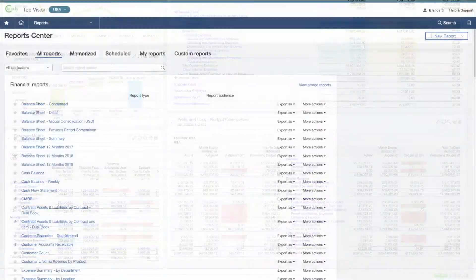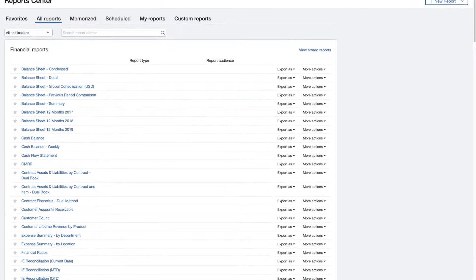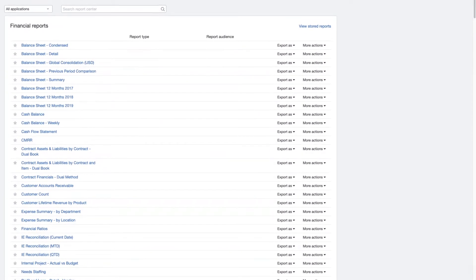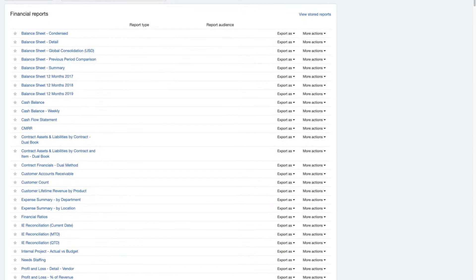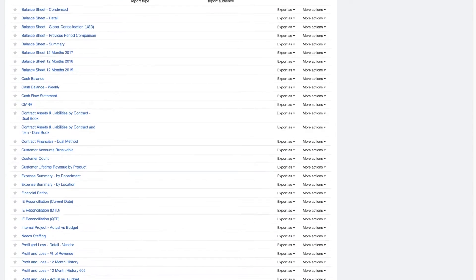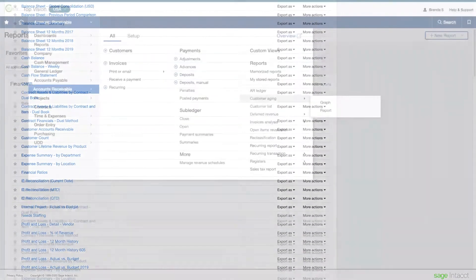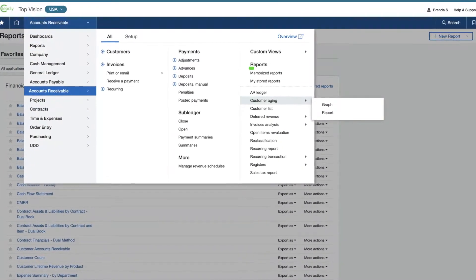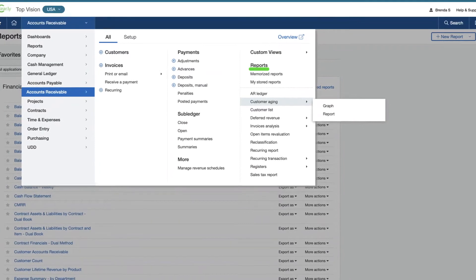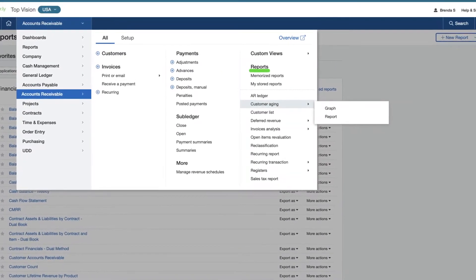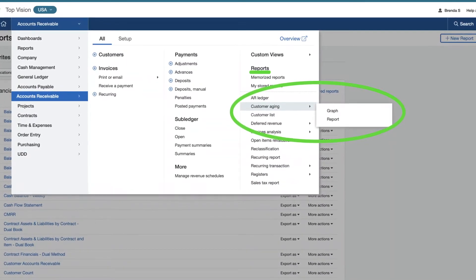For in-depth reporting, the Sage Intacct Report Center contains a library of reports and financial statements, as well as tools for Brenda to modify, duplicate, and create completely new reports and charts. Module menus give her quick access to activity-specific sub-ledger reports, like customer aging and check registers.